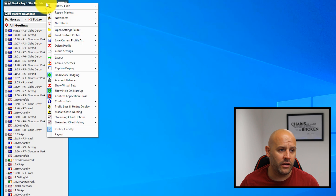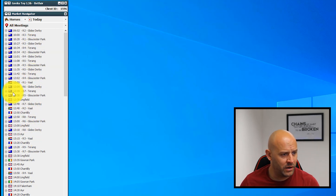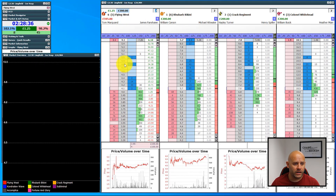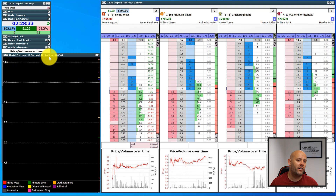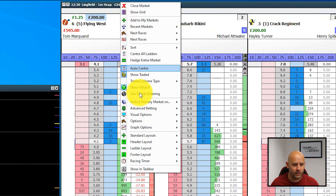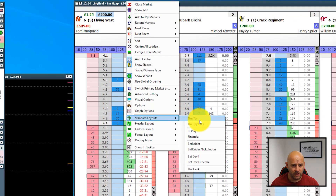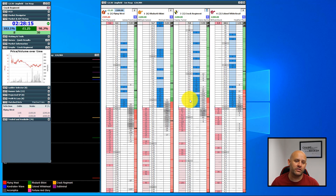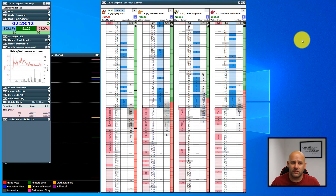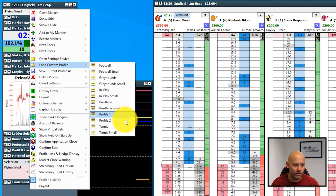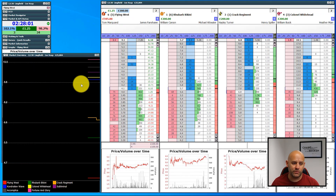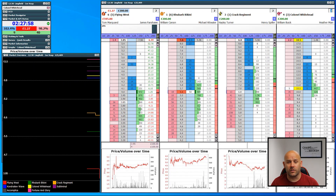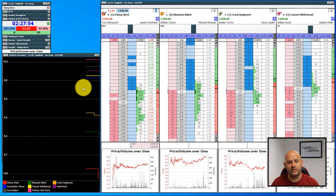The best way to highlight that is to show you the default profiles within the software. If I open up the 12:30 at Lingfield, we've got our ladders — this is my current pre-race profile. But if I change to the standard layouts in the ladder menu and go to the 'Geek' layout, that would be ideal for trading horses in-running because it gives you full market depth. Profile one, which we're using in this video, is a pre-race profile — we haven't got as much market depth but we have more information along the bottom with Betfair charts, streaming charts, and market overview.